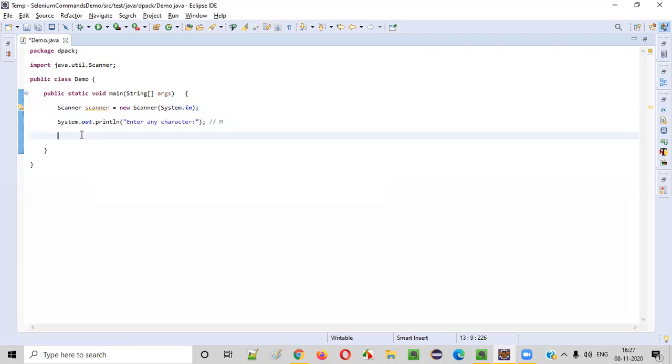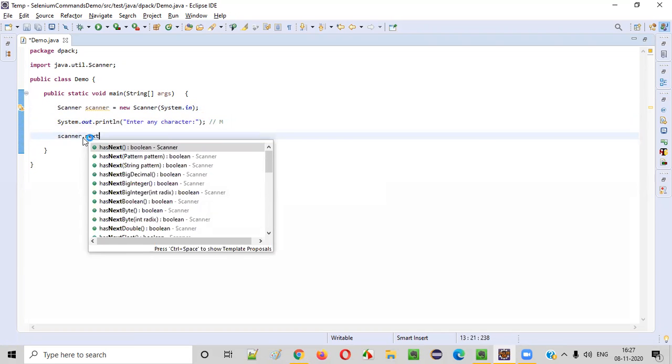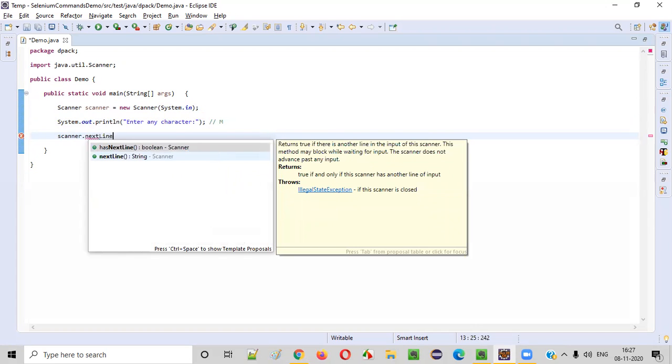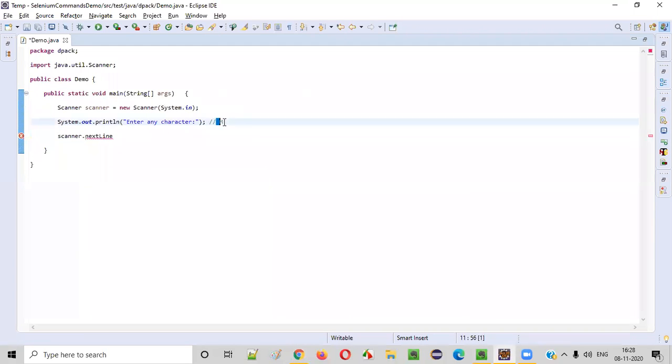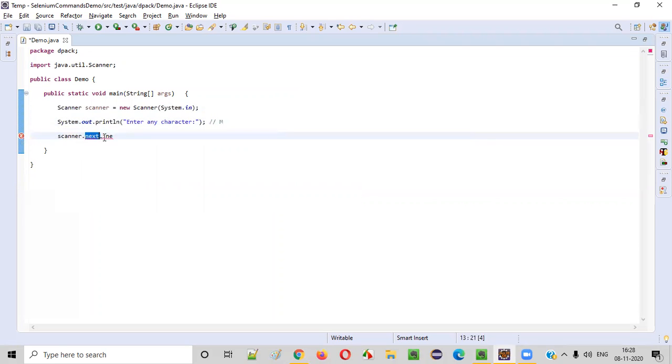We need to call a command, that is nextLine() command. This nextLine() command will intake the complete string. Is there any separate command to intake only single character? No. Scanner class doesn't have any separate command for intaking only a single character.